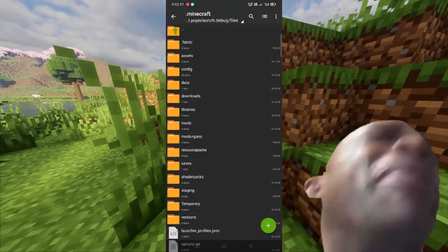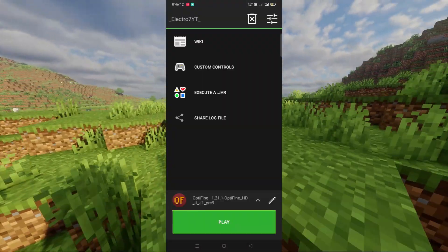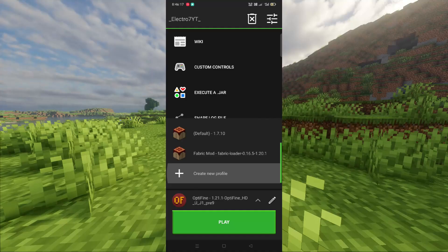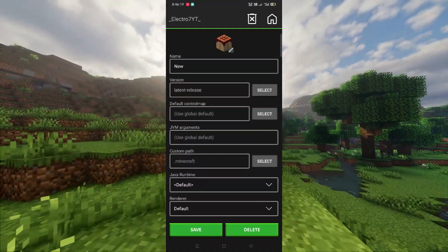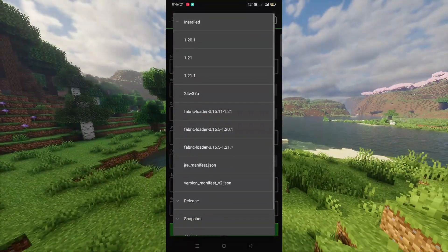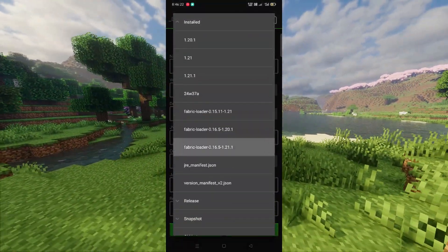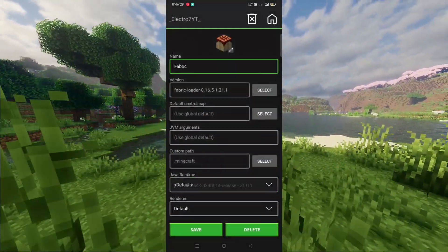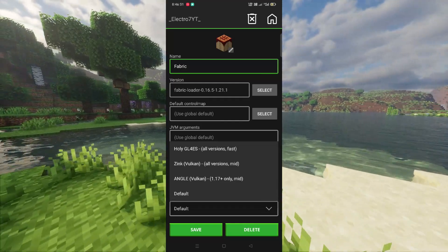Now open Pojav Launcher and do these settings. Select version 1.2.1.1 Fabric, and set the Java version to 1.2.1.